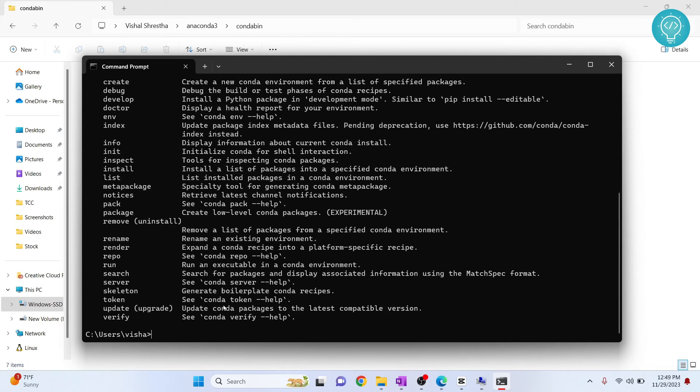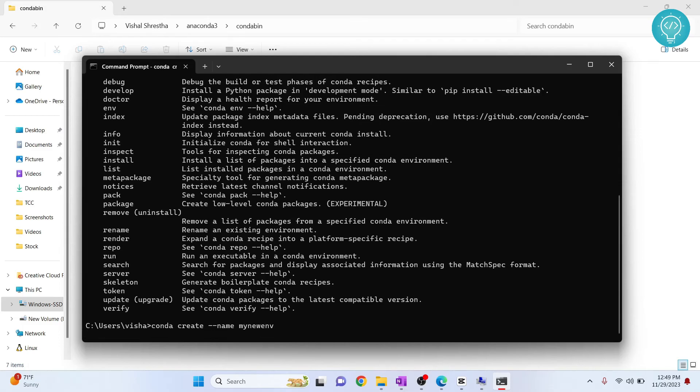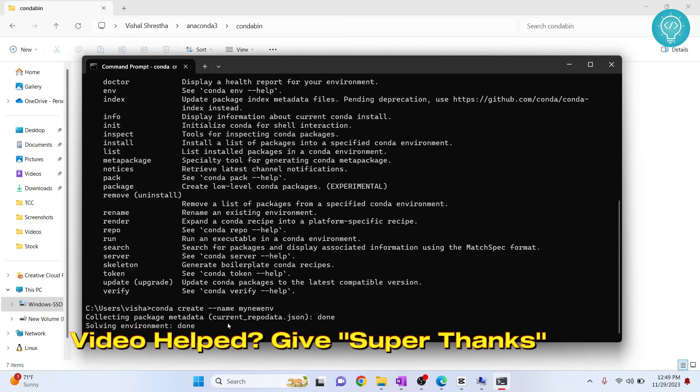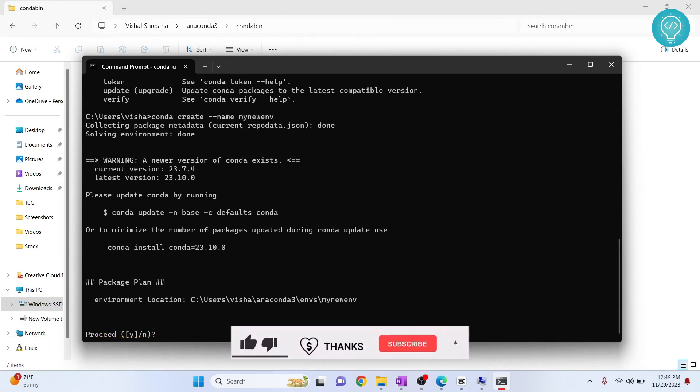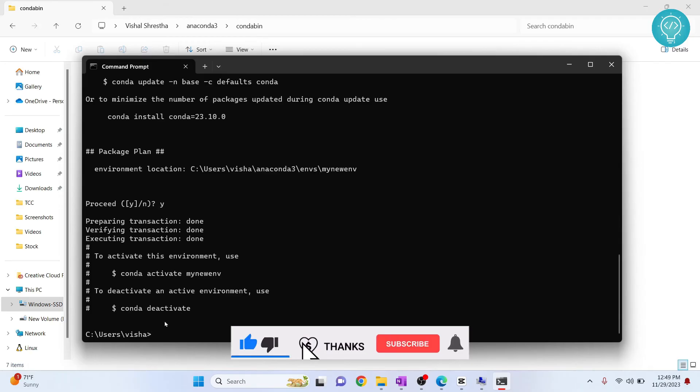Let's see how you can create a conda environment. Let's give a environment name my new env and now conda environment is being created. Hit y and our conda environment is created to activate it.